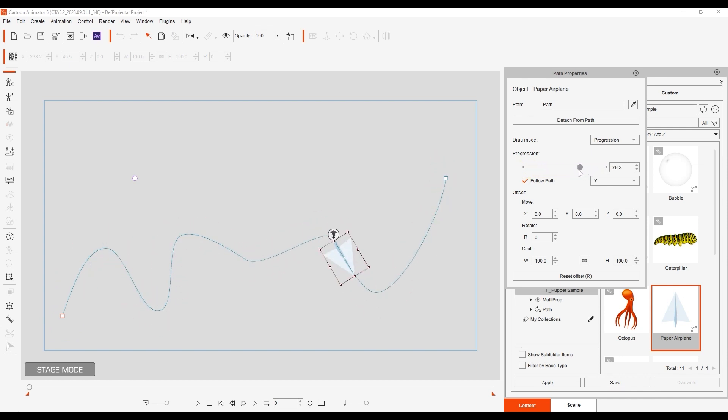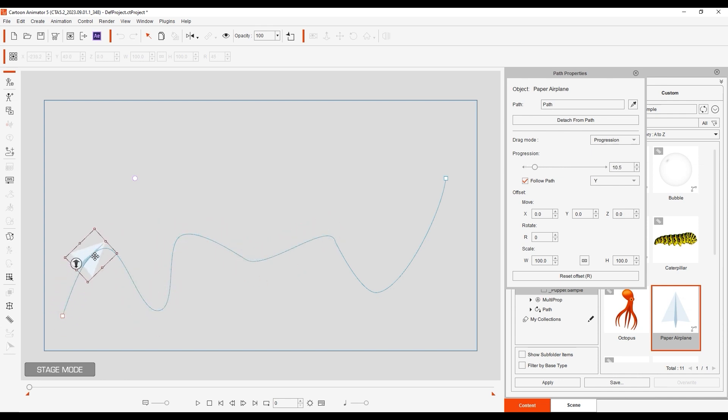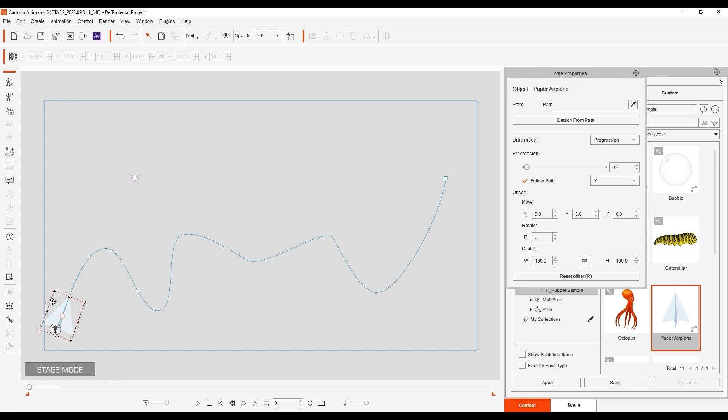If you have Progression set for drag mode, you can click and drag your object, but it will still be constrained to the defined path. In Offset mode, you can click and drag the object anywhere in your viewport, but it will still follow the path, just offset by the amount you defined.